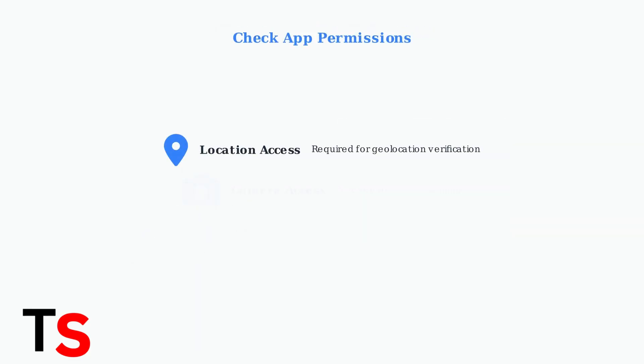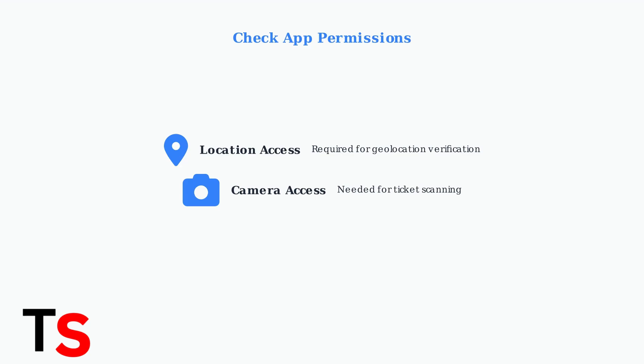Make sure the PA Lottery app has the necessary permissions enabled. Location access is required for geolocation verification to confirm you're in Pennsylvania, and camera access is needed for the ticket scanning feature.